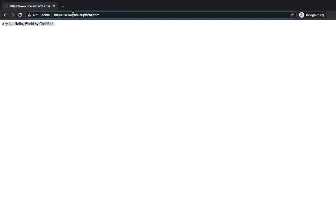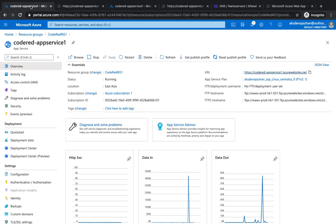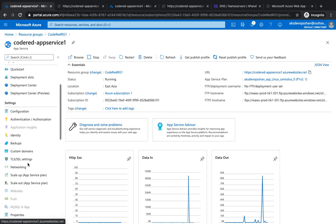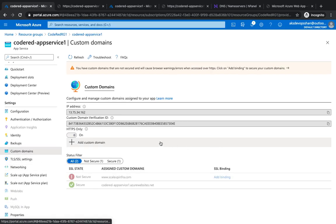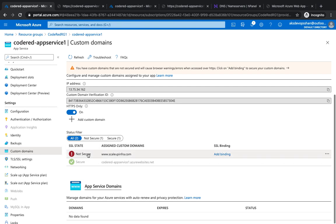However, if you see, it's not secure at the moment because we haven't got any SSL certificate. So that's what we're going to do next.